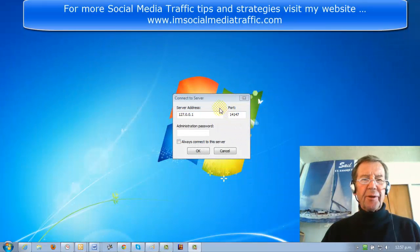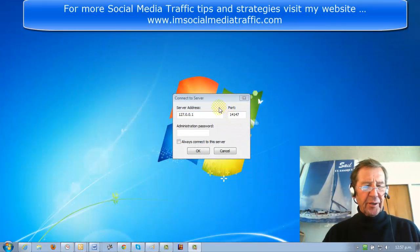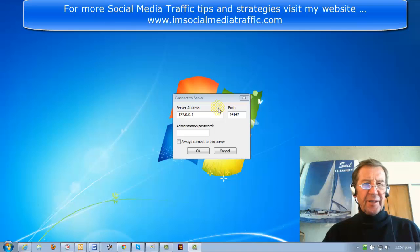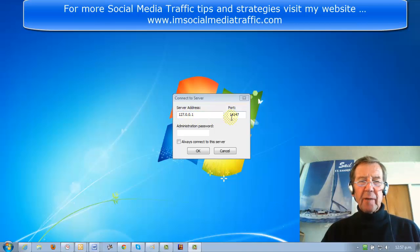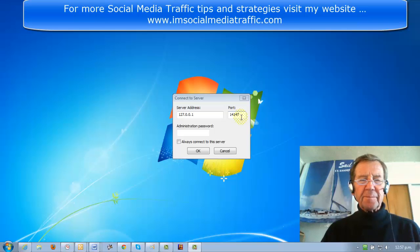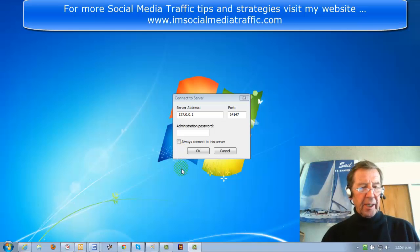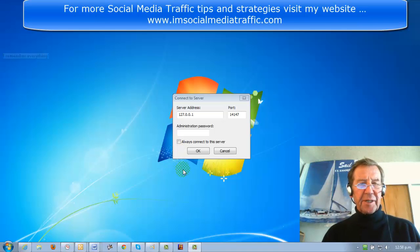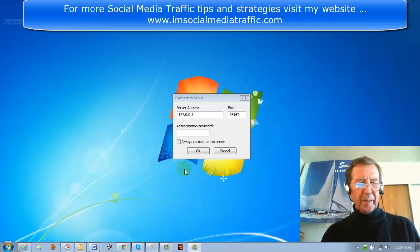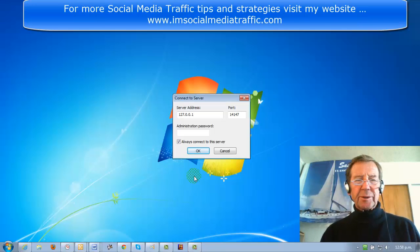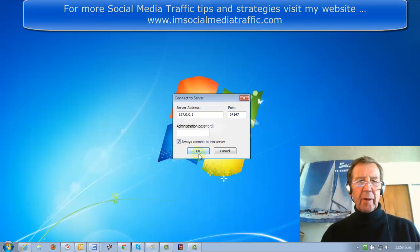To connect with the administration interface, here is your server address and here is your port number by default. Put in your administration password, and if this is the only FTP server you'll be administering, check Always Connect to the server. Click OK.